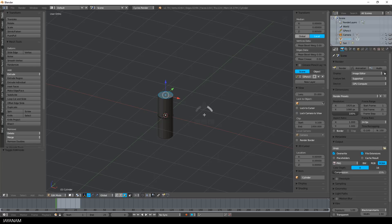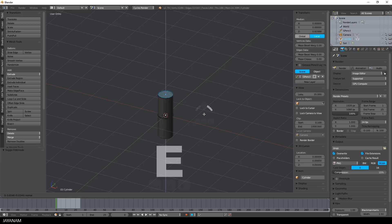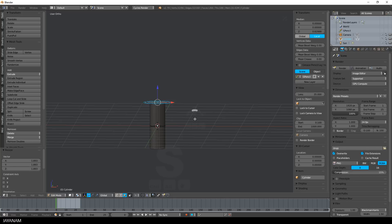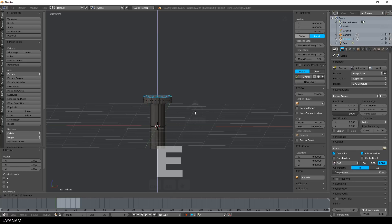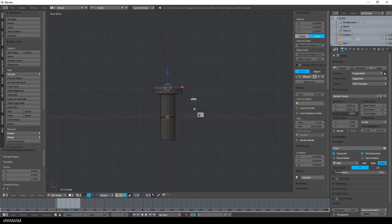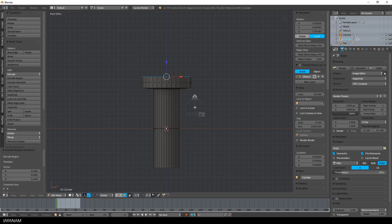Then select this face, press E, move it slightly up, and then directly S to scale it. Then the E key again to extrude in Z direction, and this is already the basic shape of this object.